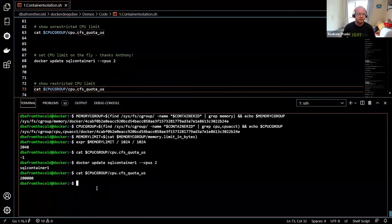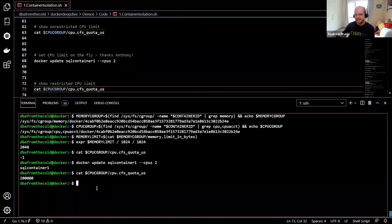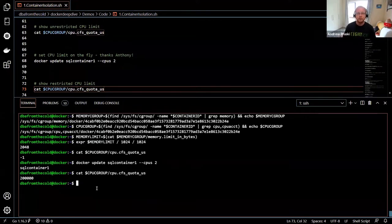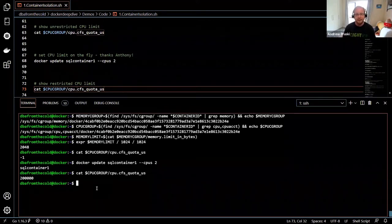So that is control groups. Docker can use control groups to limit the resources available to a container, preventing the noisy neighbor syndrome where one container takes all the resources on the host and starves other containers. When running multiple containers on a host, always remember to set your --cpus and --memory flags.